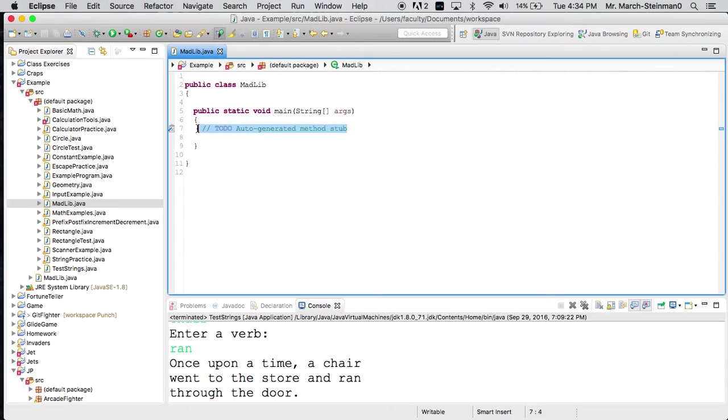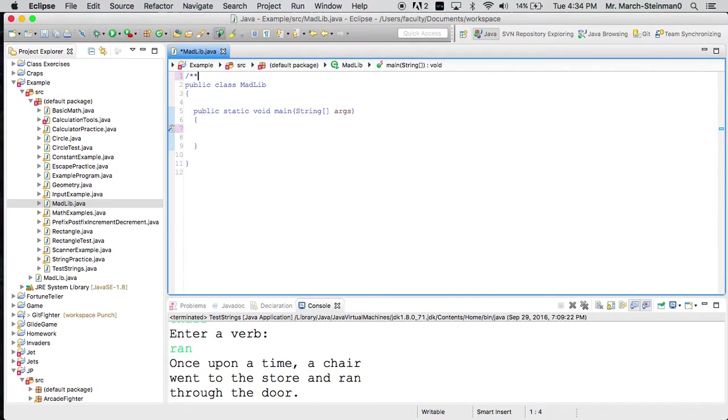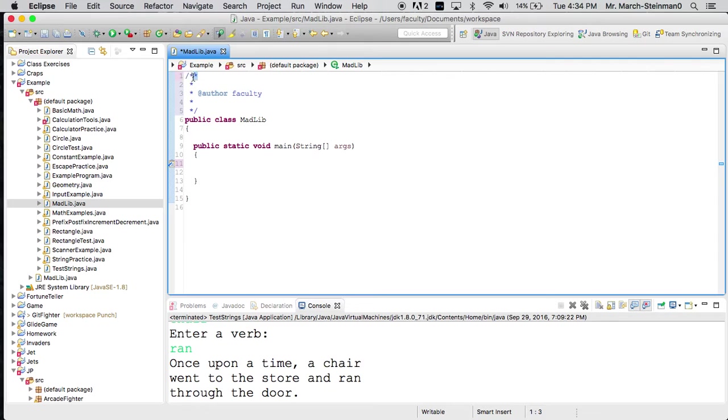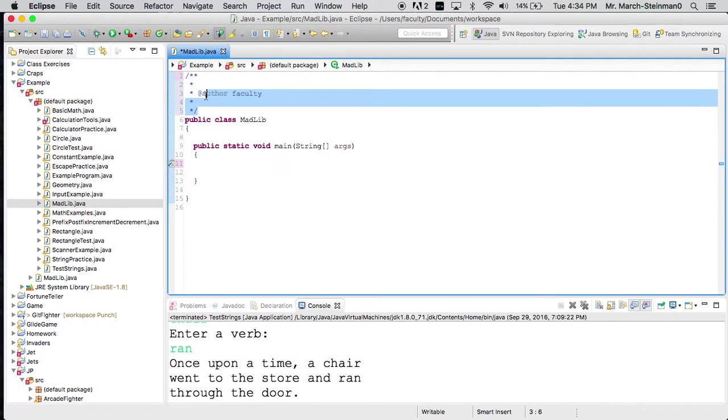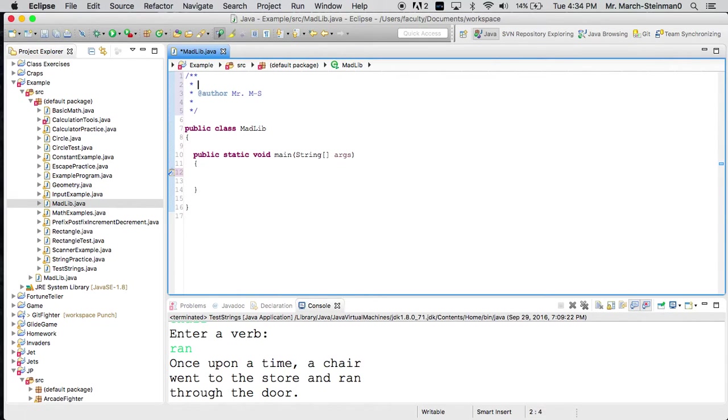So here's our main method, and we're going to start out by creating a scanner to read input. But before we even do that, let's make a comment at the top with a double star. You press enter and Eclipse, and it creates this nice layout, and that is a javadoc comment.